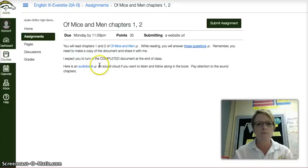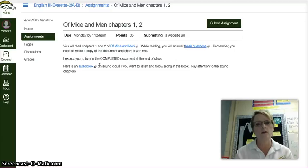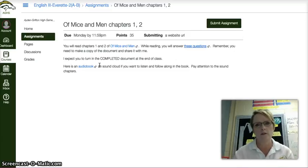I expect you to turn in the completed document at the end of class. There's no reason you can't answer these questions — read two chapters in this easy little book and answer these questions.